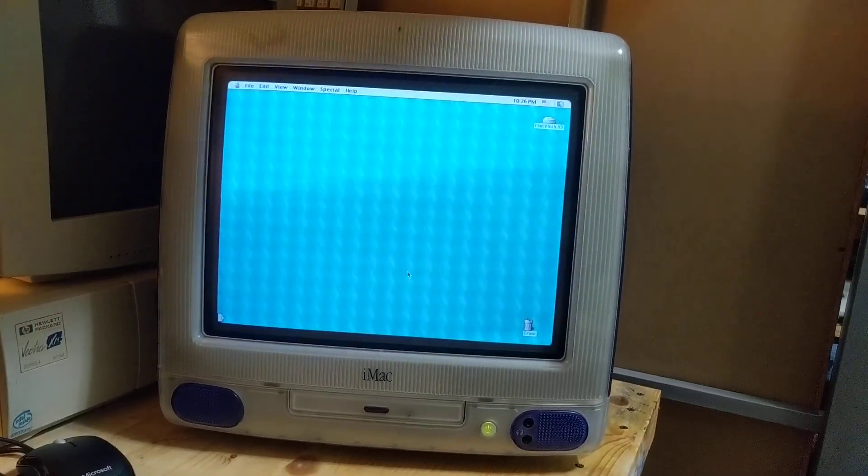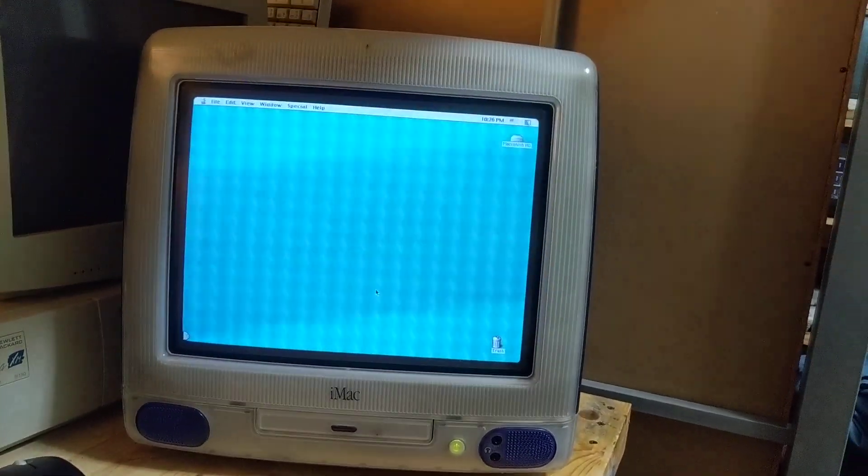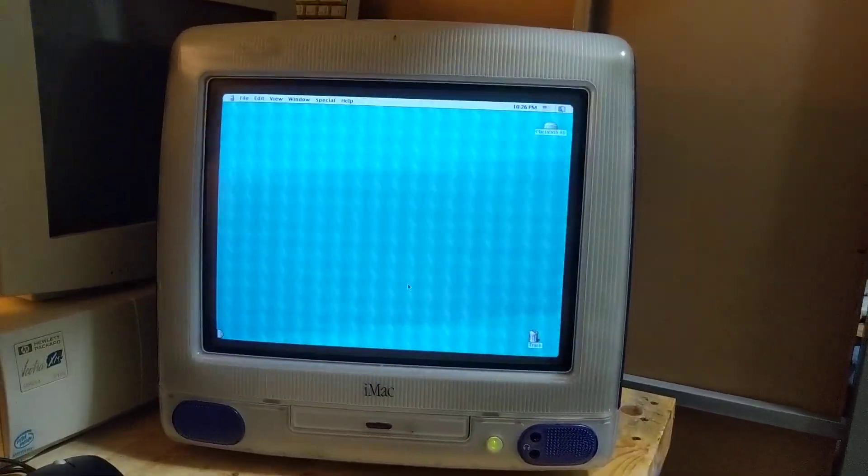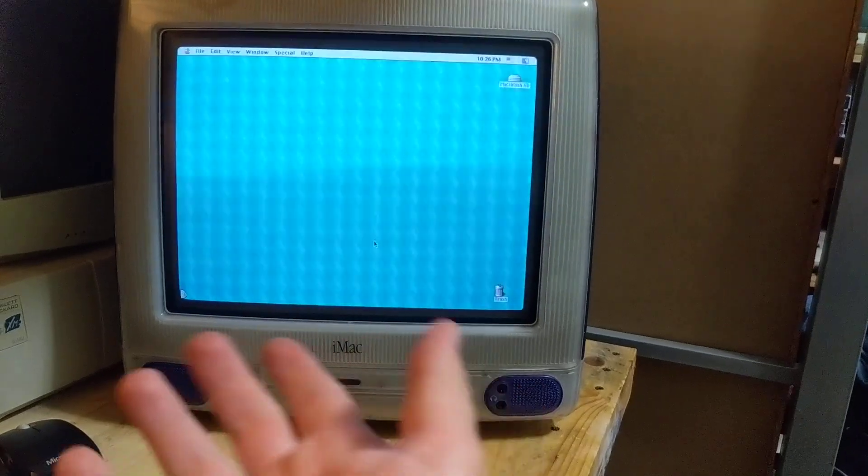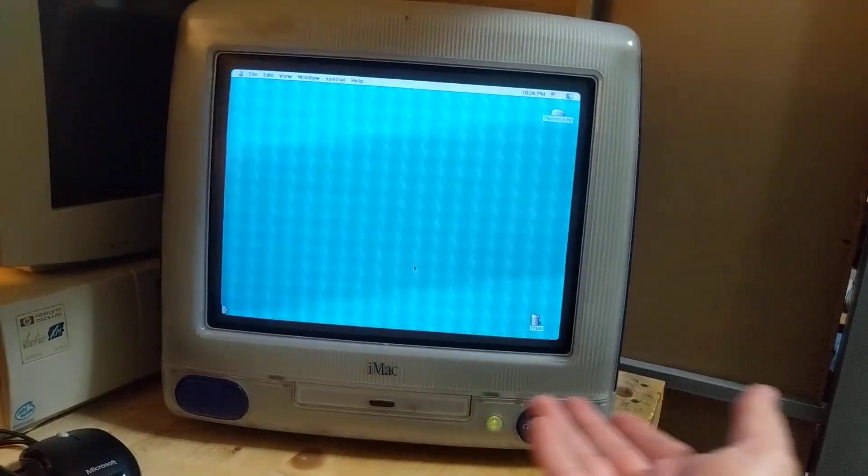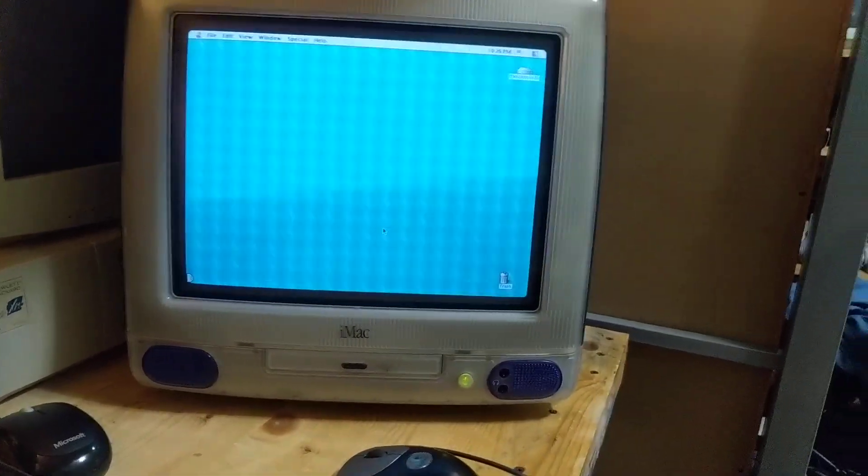Hey guys, Fimic Master back here with another video for you today. Today we're going to be looking at and doing an experiment on this iMac G3.